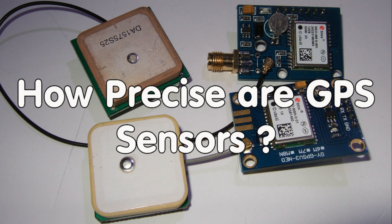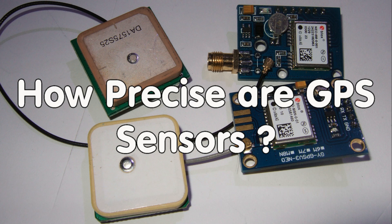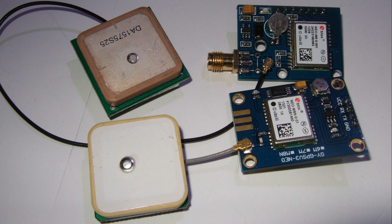In the video about precise altitude measurements, I said that the GPS receiver was not very precise compared to the pressure sensor and I promised a test of GPS receivers.